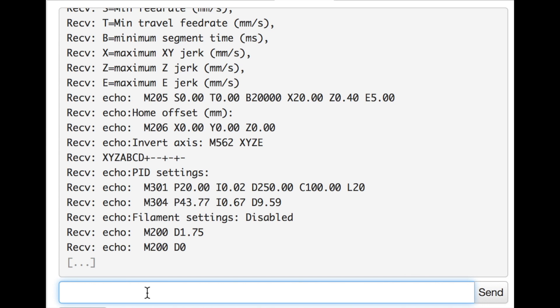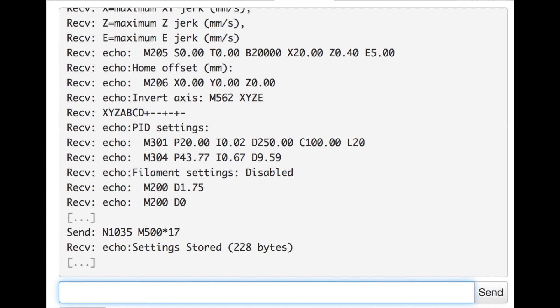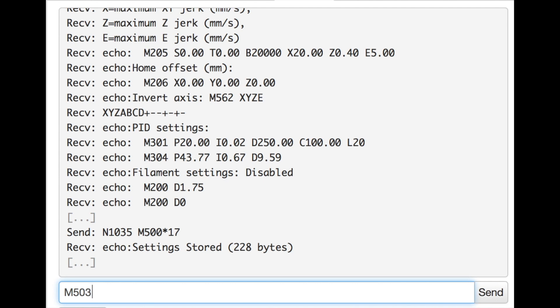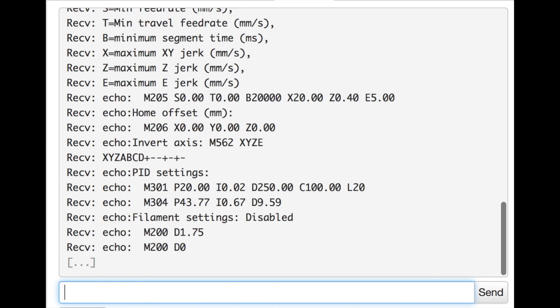So last thing we need to do now is save those settings. So the command is M500 and you see here settings stored that is reporting back. And you can read back the settings with M503 and you see the values are the one that we auto tuned.